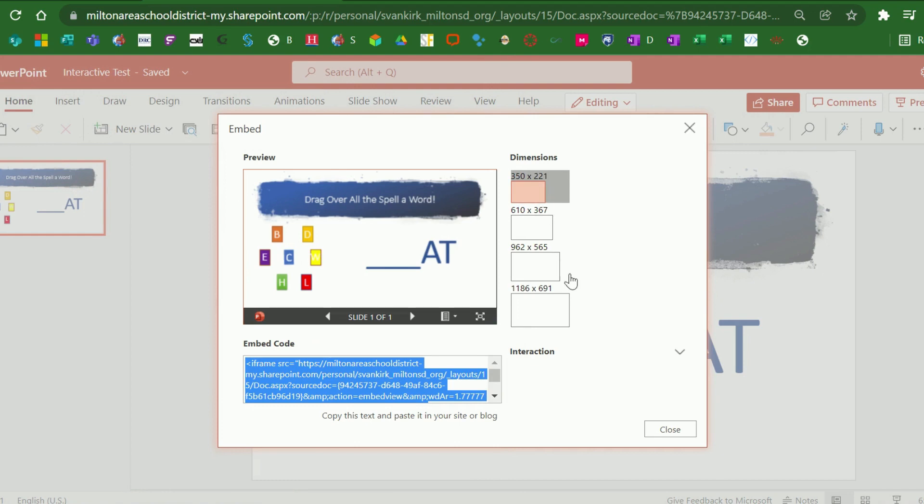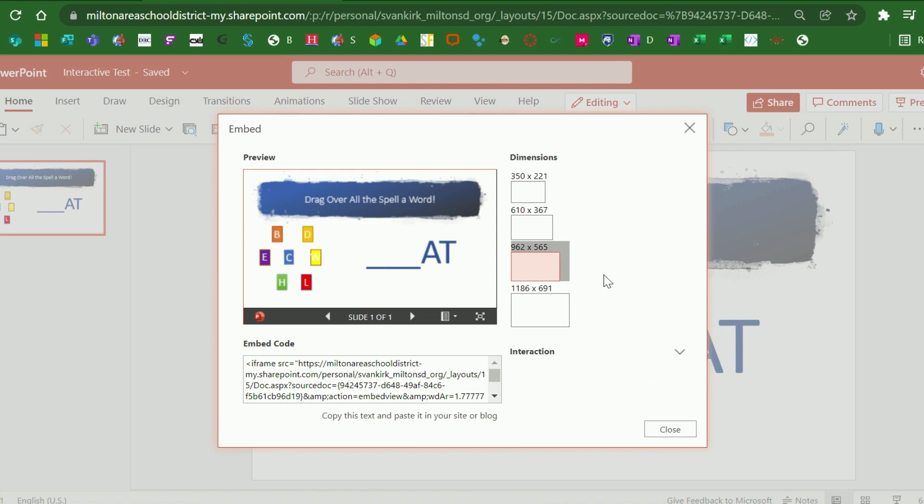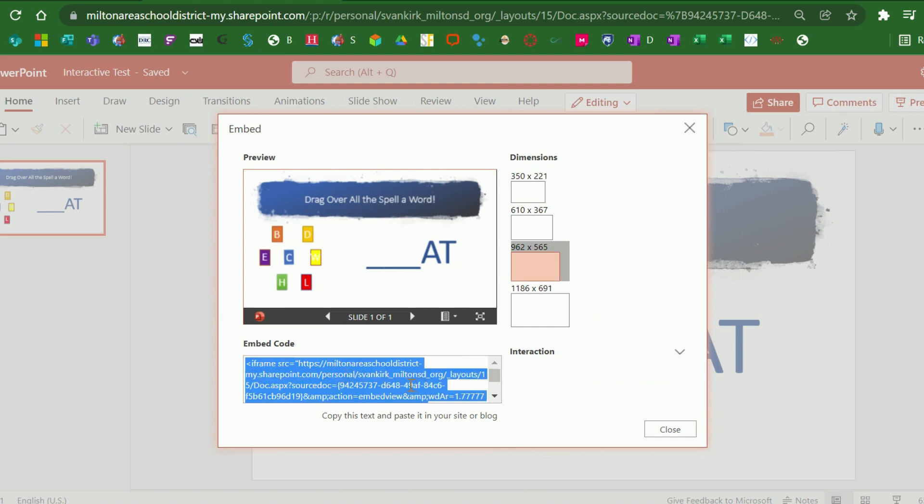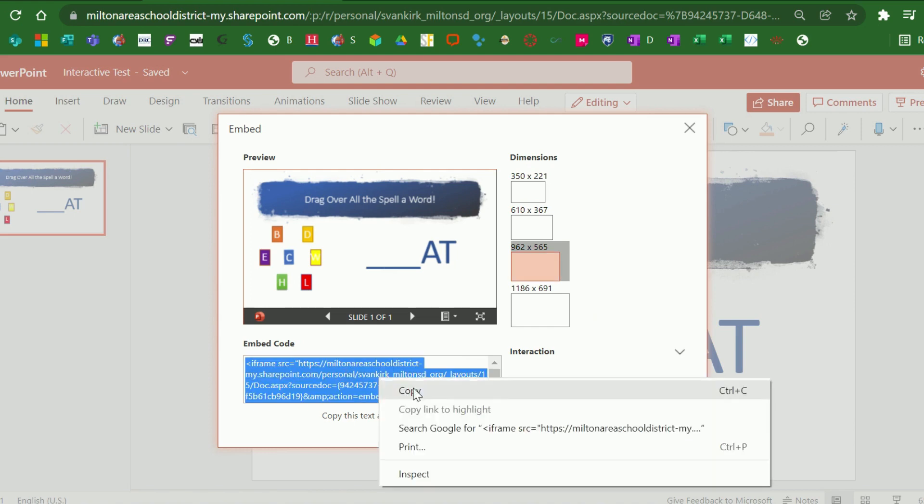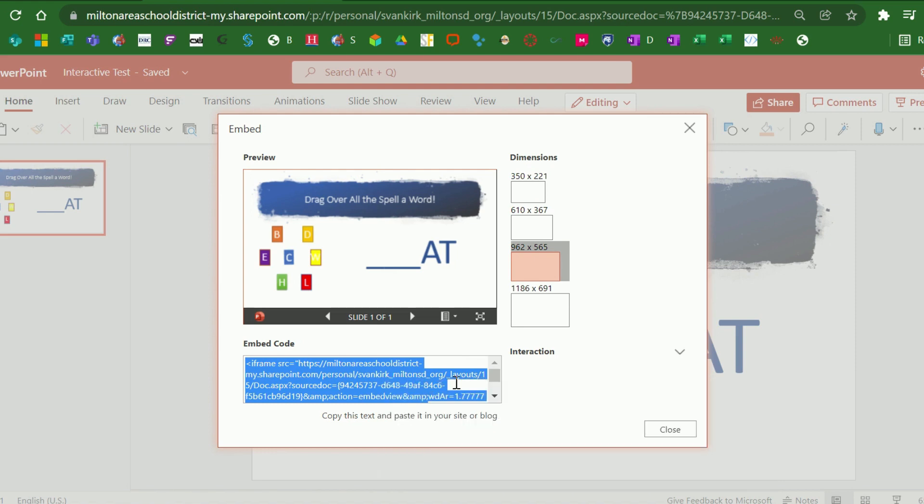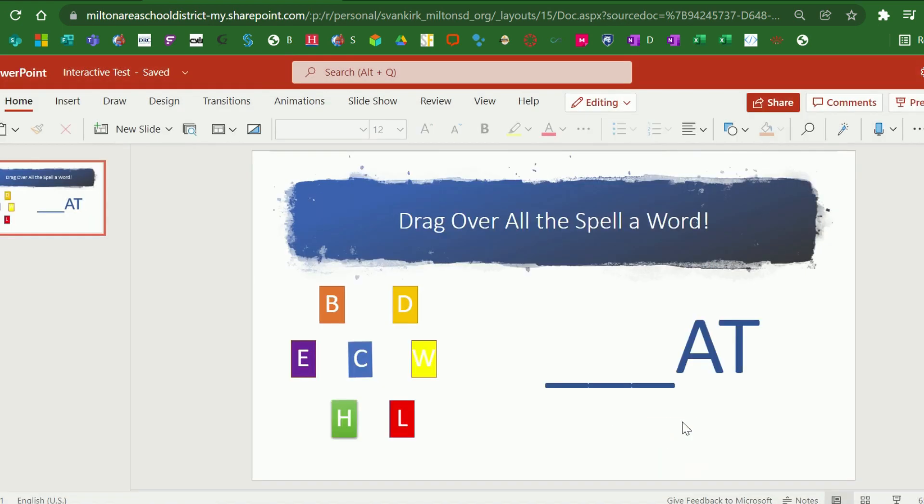On the right side, they provide four dimensions. After researching this, we have found that the third choice is the perfect choice for embedding a Canvas item. You'll click inside the Embed code box at the bottom and then either right-click and choose Copy or press Ctrl-C on your keyboard. Then you'll click Close.